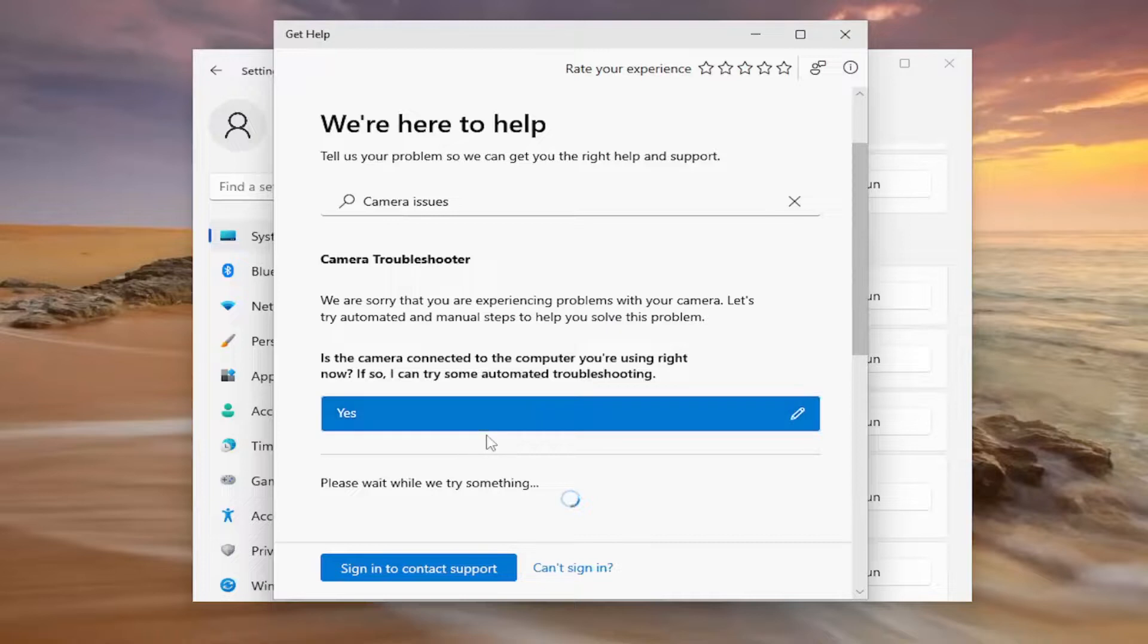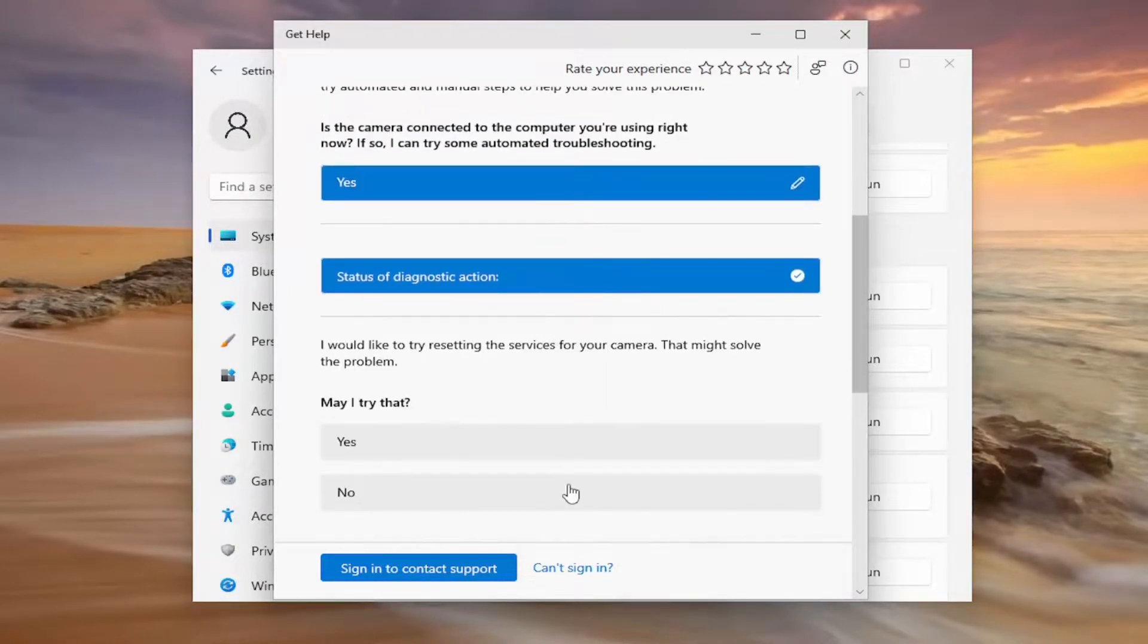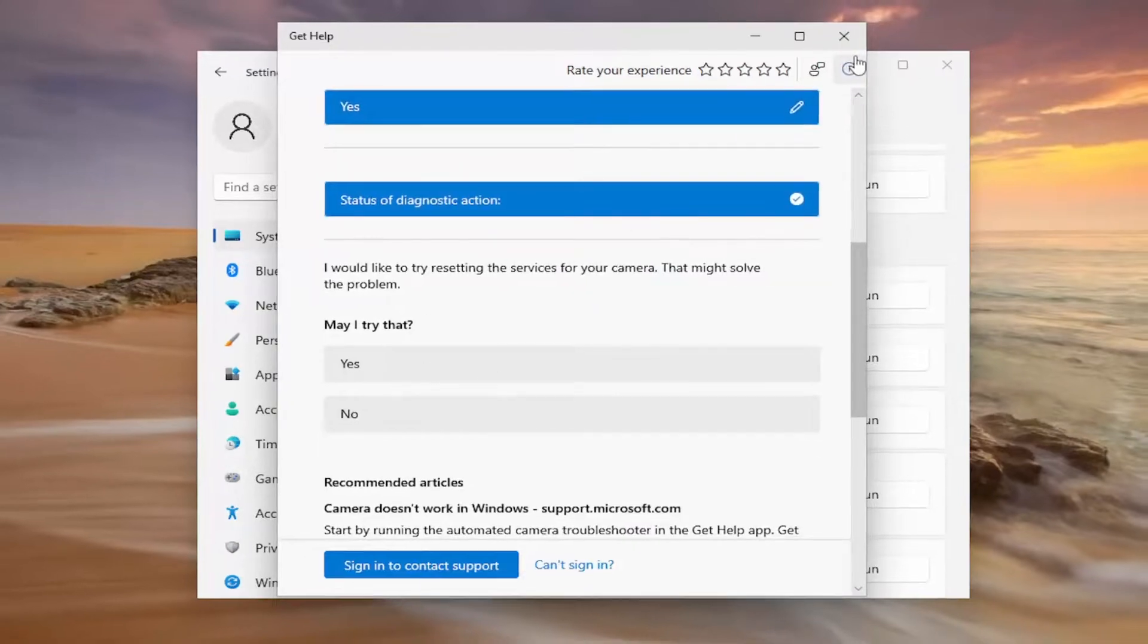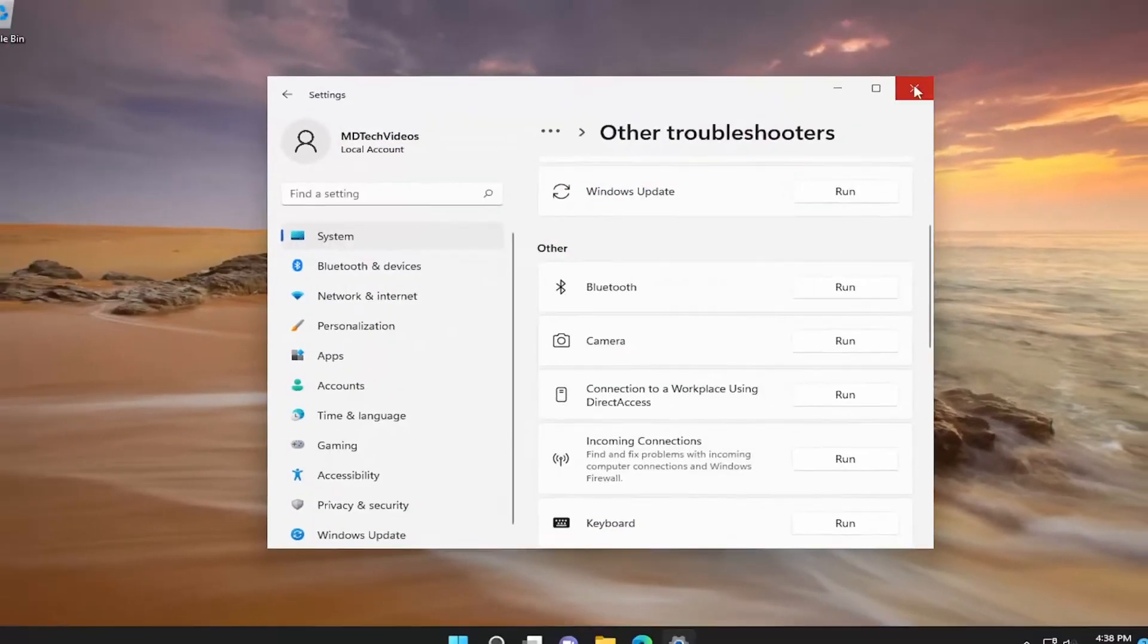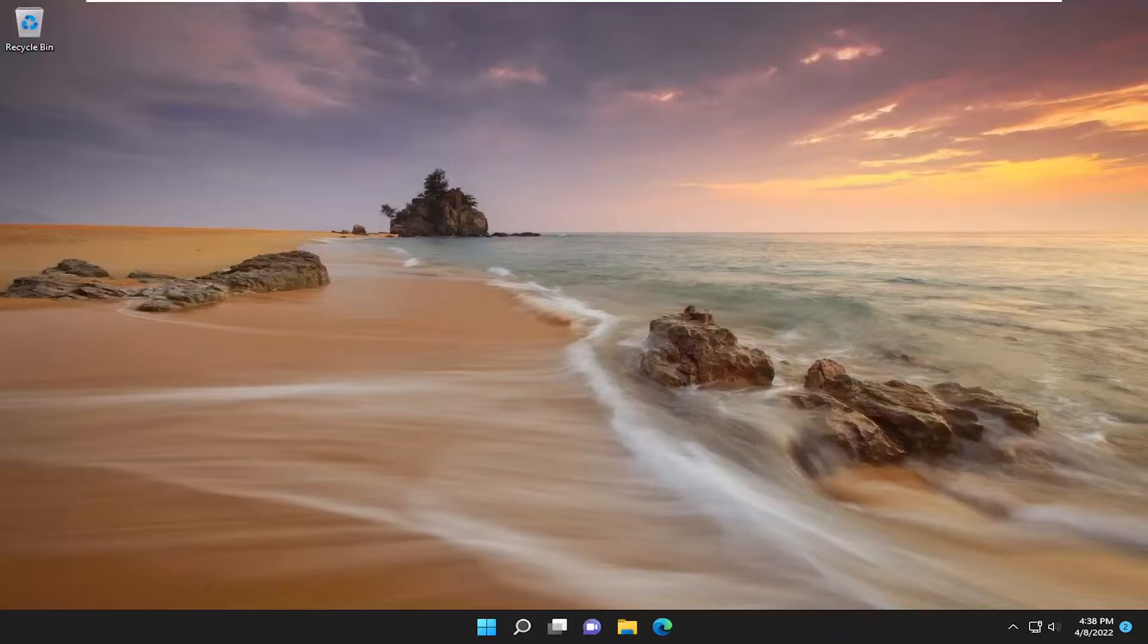And then follow along with the prompts that it suggests here. It'll kind of customize it based on your needs. So pretty straightforward process. Again, this is going to be a very personalized solution based on specifically what your problem is. Definitely take a look at that, and that should hopefully have been able to resolve your problem once you're completed with that step.